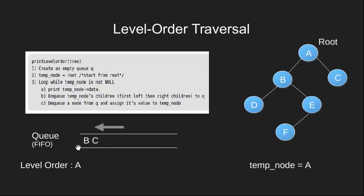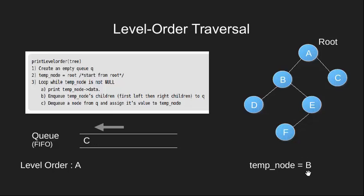Then we dequeue a node and assign it to our temp node variable. We now dequeue, so temp node now becomes B. Temp node is not null. We print its data and enqueue its children which are D and E.